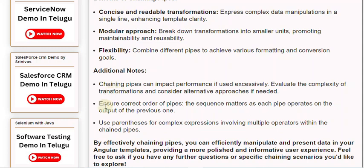Ensure the correct order of pipes, as the sequence matters since each pipe operates on the output of the previous one. Use parentheses for complex expressions involving multiple operators within the chained pipes.